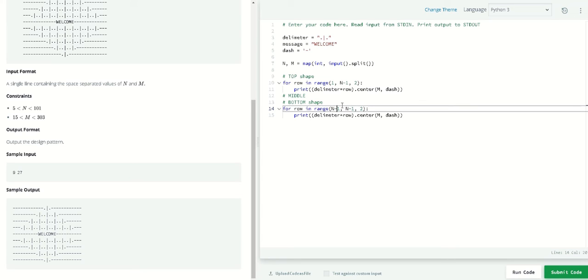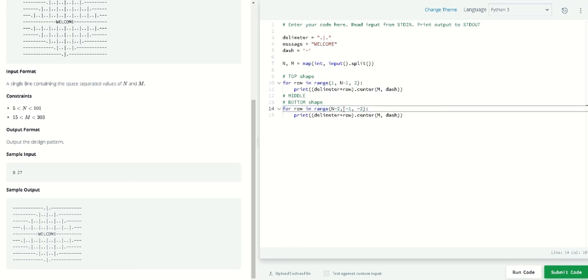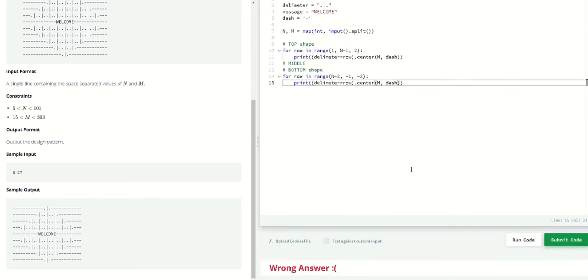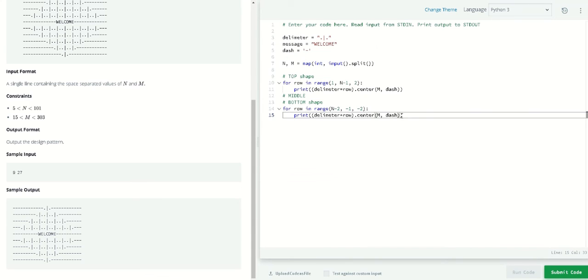For the bottom shape, we want to start from an odd number because we want the middle section, so n minus two. We will decrement by minus two until minus one. We will start from n minus two until minus one and decrement the row by minus two. Let's try and see the bottom one.